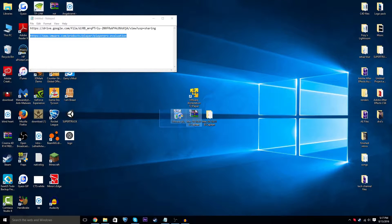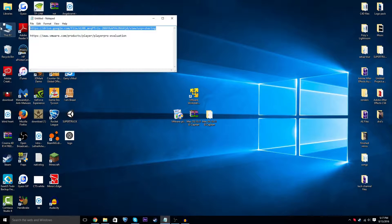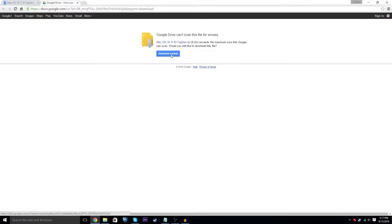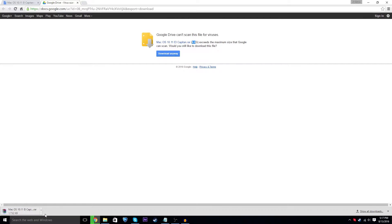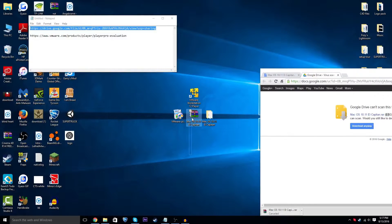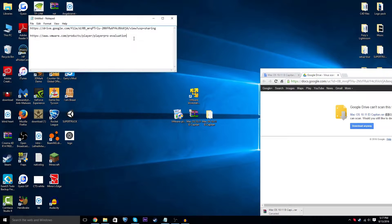First, go to the link in the description which is a Google Drive link — this is how you download Mac OS X. It's 6.6 gigabytes so it will take a long time. I've already downloaded it and it's on my desktop right here — that's what you'll get when you download it.